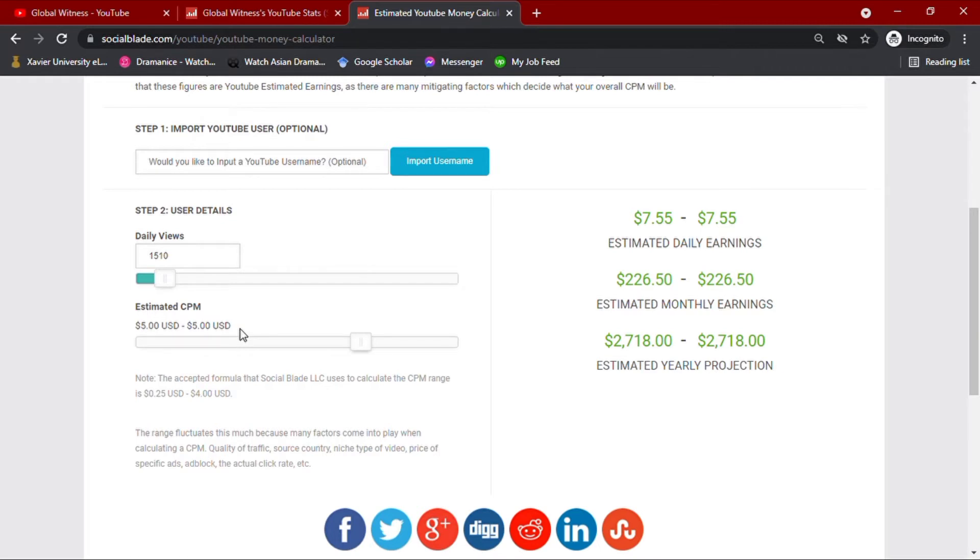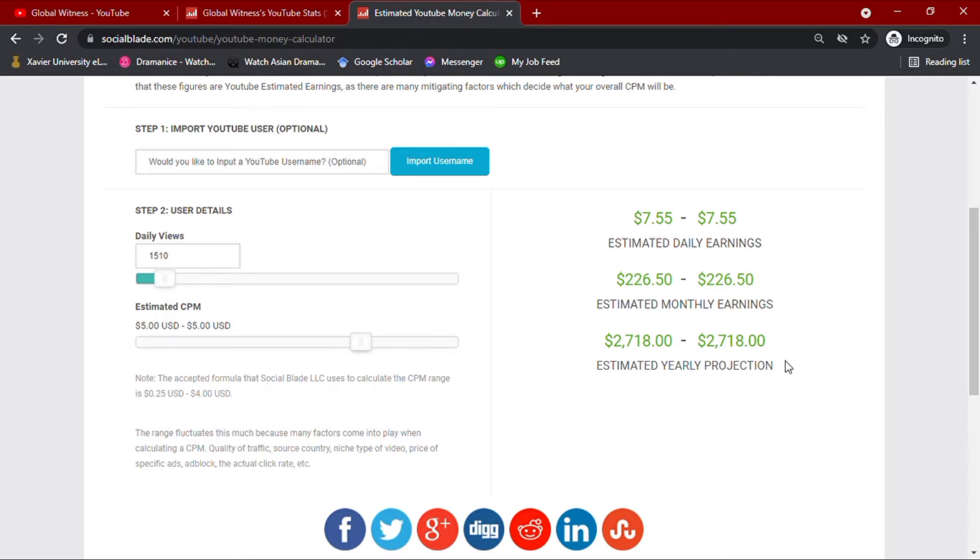Now with all these values, we see here that his channel earns $7.55 daily, $226.50 monthly, and an estimated yearly projection of $2,718.